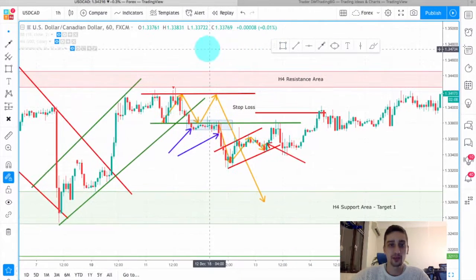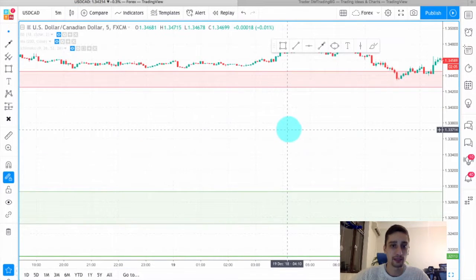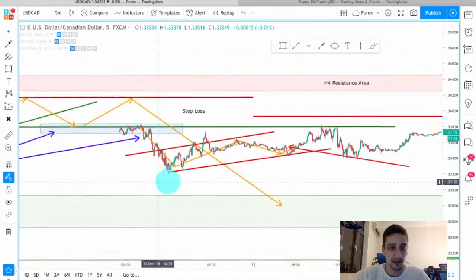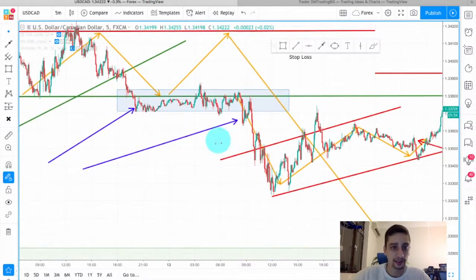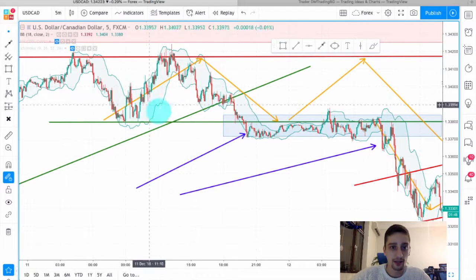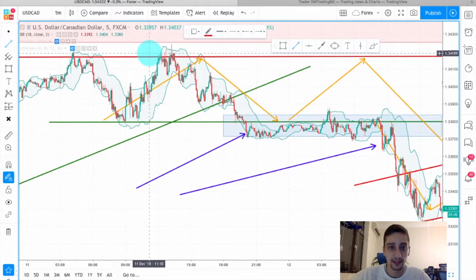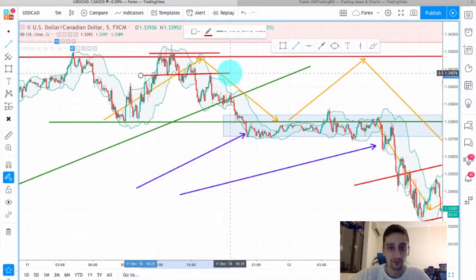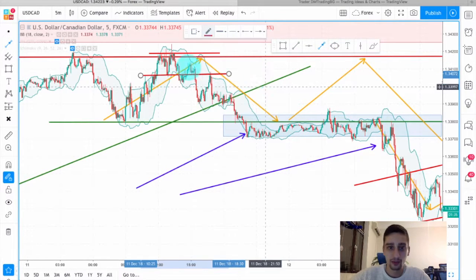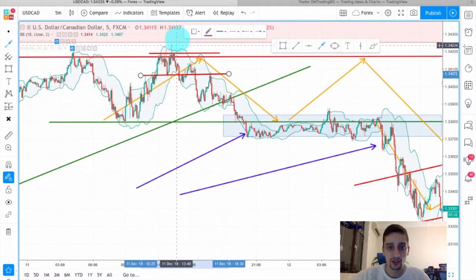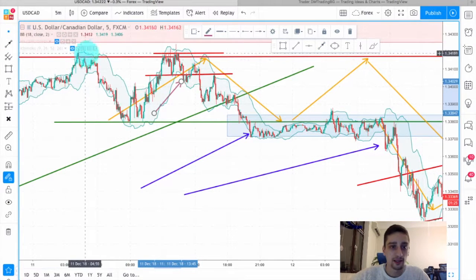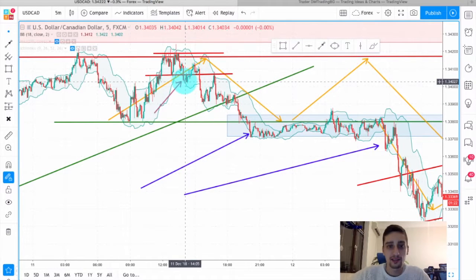Since the plan was made on the H1 time frame, let me switch to the M5 to show you a few other possible entry spots — I haven't checked the M5 yet so I don't know what I'll find. Let me turn on the Bollinger Bands. The first thing I see is a square formation up here that was broken. This was a nice entry in my opinion because the price was at the top of the range just below the H4 resistance area and formed an M — a nice spot to enter.